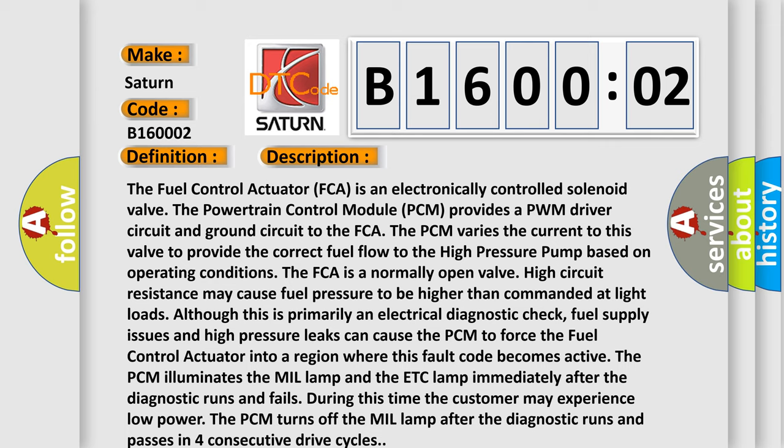The PCM illuminates the MIL lamp immediately after the diagnostic runs and fails. During this time, the customer may experience low power. The PCM turns off the MIL lamp after the diagnostic runs and passes in four consecutive drive cycles.